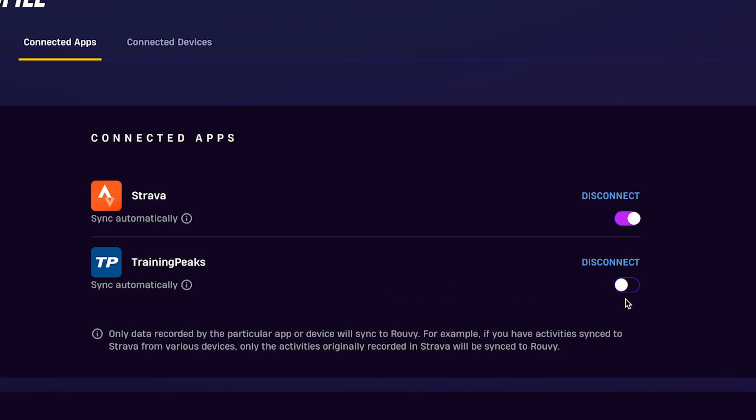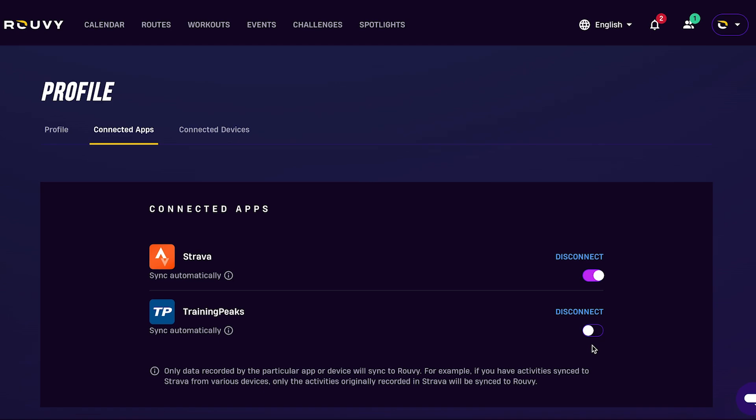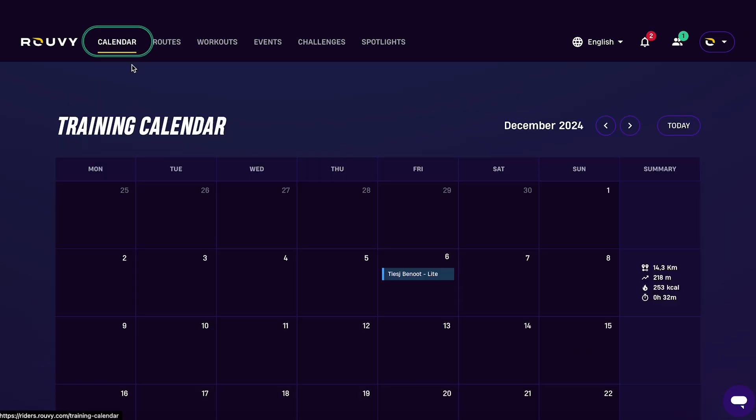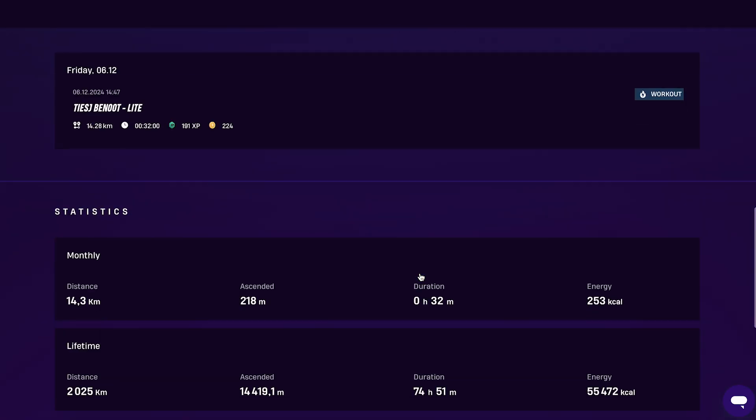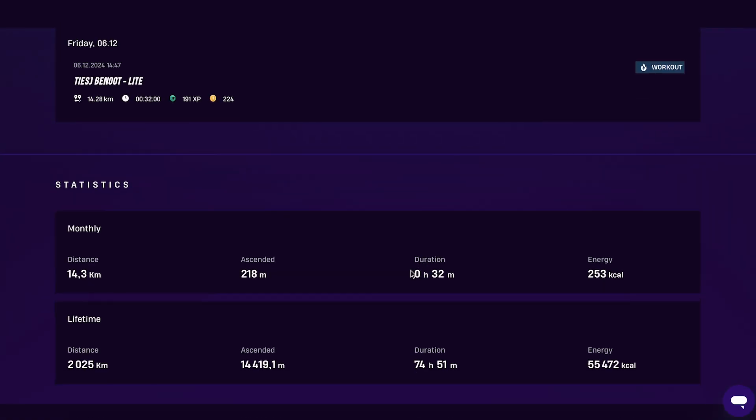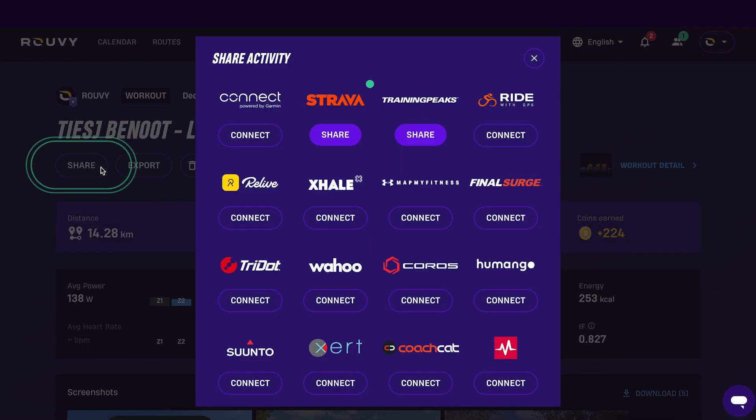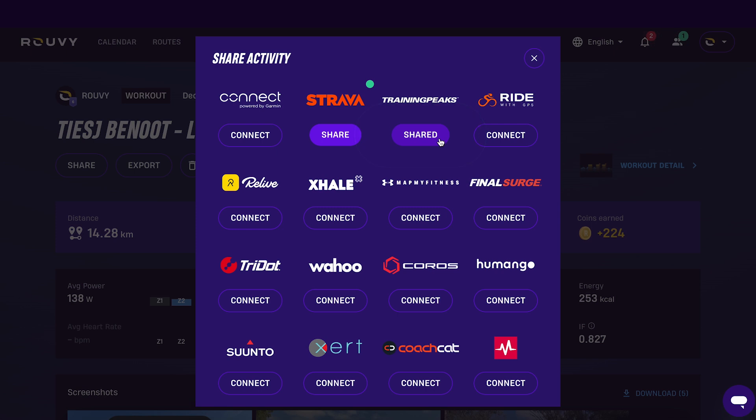Manual synchronization lets you choose which activity you want to sync and must be done individually each time. Just select the specific activities from your Ruvi training calendar on the Riders portal to sync with TrainingPeaks.